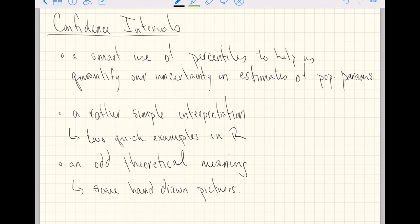It comes along with a rather simple interpretation, and in fact that's what I'll do first in this video — just two quick examples in R. From there, we will come back to this application where I can draw pretty hand-drawn pictures to discuss the theoretical meaning of confidence intervals. So let's just jump into R and get started.